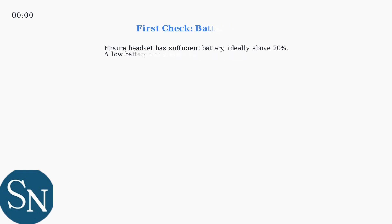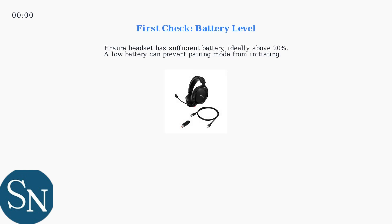First, ensure your headset has sufficient battery, ideally above 20%. A low battery can prevent pairing mode from initiating.